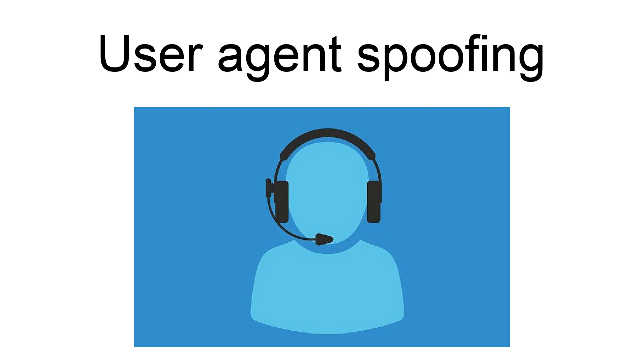Other HTTP client programs like download managers and offline browsers often have the ability to change the user agent string. Spam bots and web scrapers often use fake user agents. A result of user agent spoofing may be that collected statistics of web browser usage are inaccurate.